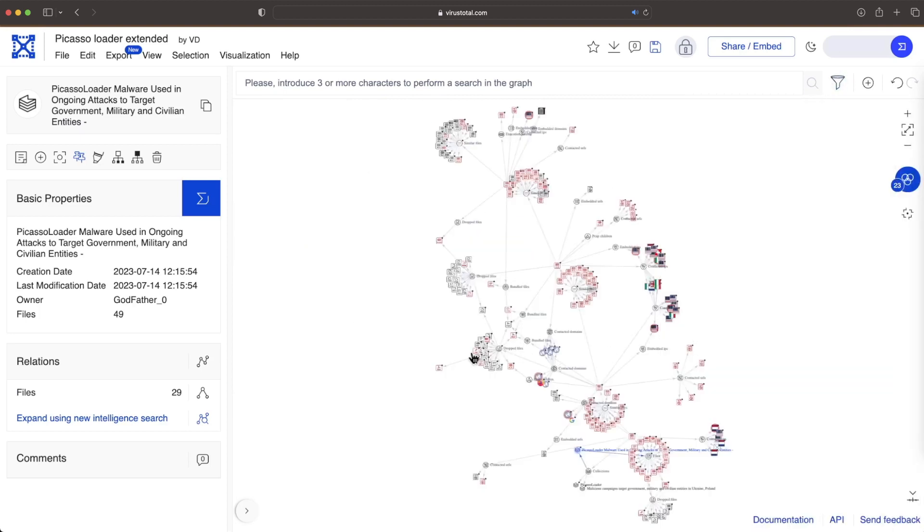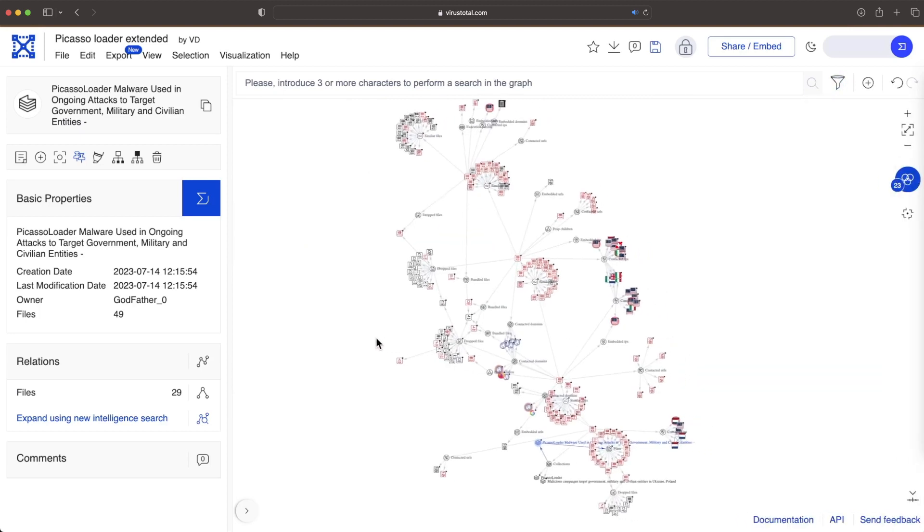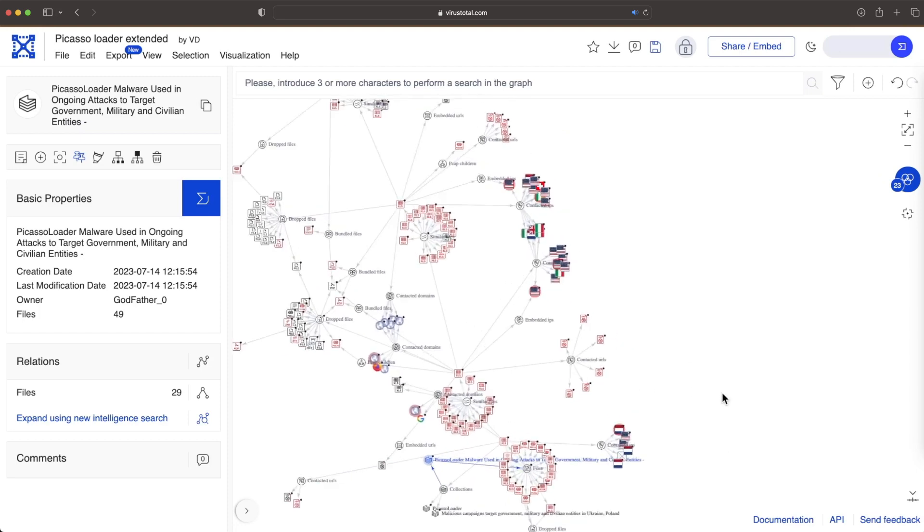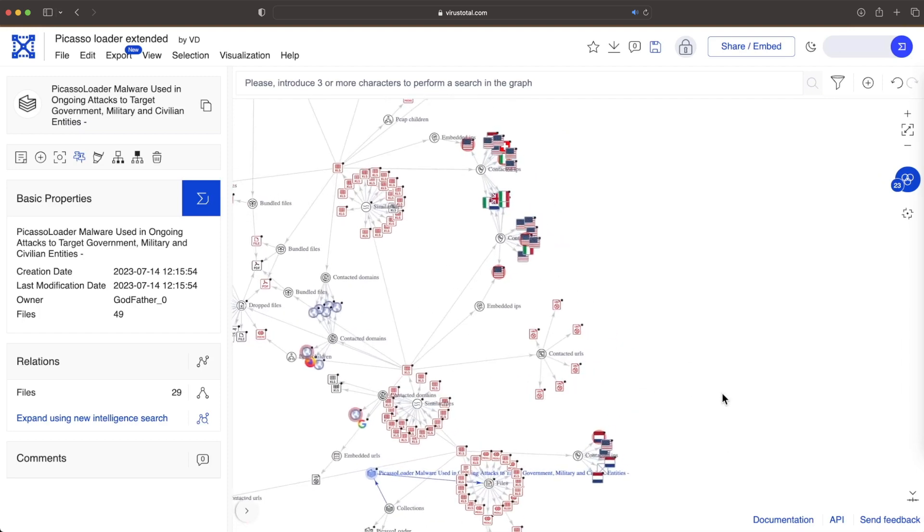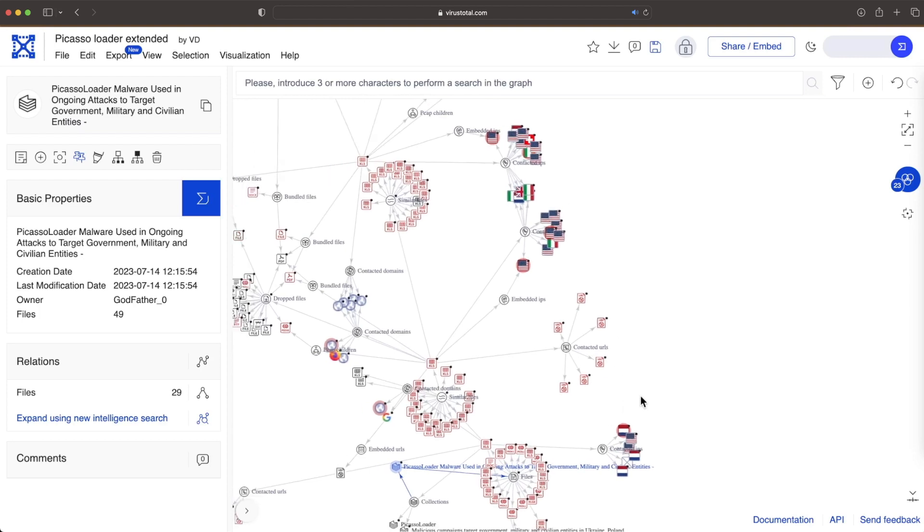We already covered different types of relationships for samples and infrastructure, including distribution in the wild, communication, embedded domains and URLs, etc.